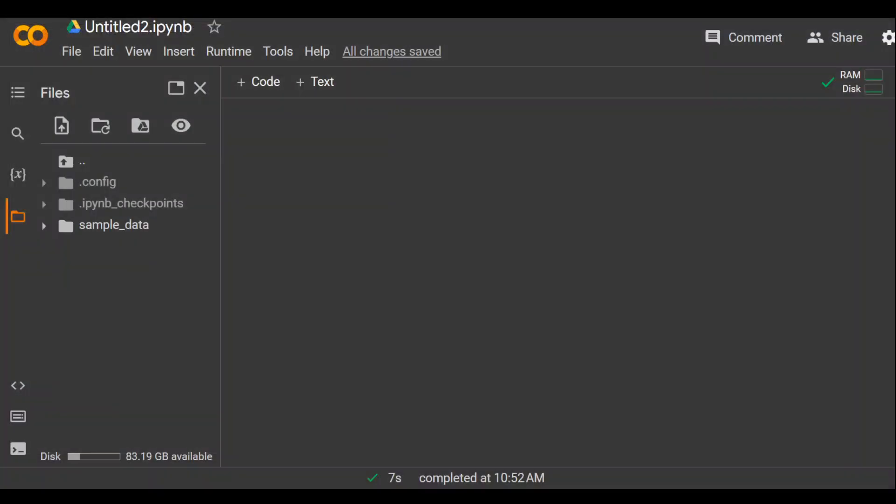Once that's done, go back to your Google Colab and then on the left hand side, click on this upward arrow and select this .env file and it will upload it to your Google Colab notebook. So here it is on the left hand side, we have .env file.